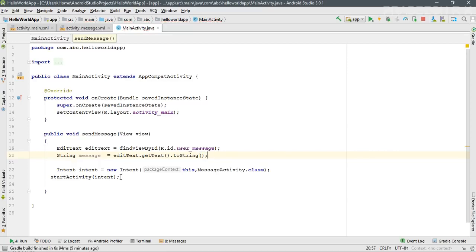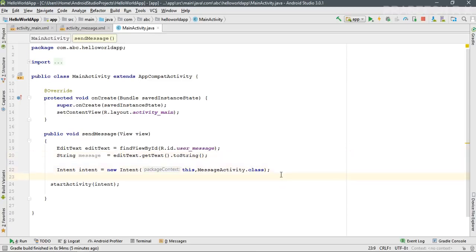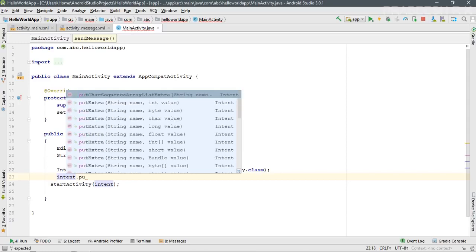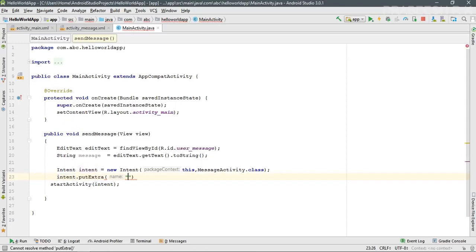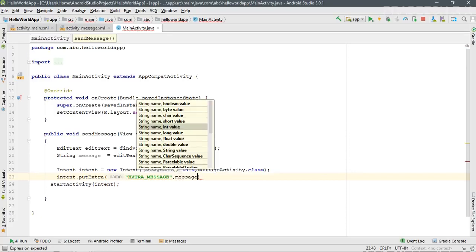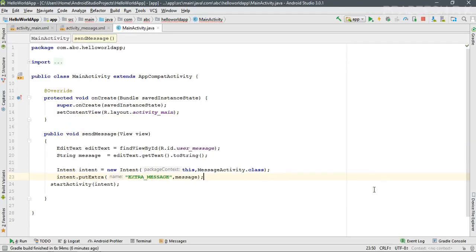Now the message is available in the variable called 'message', and you can put the message into the Intent. Call the method 'putExtra' — the first parameter is a key for the data, which I name 'EXTRA_MESSAGE', and the second parameter is the data, available in the variable 'message'. Now we have simply put the message into the Intent.